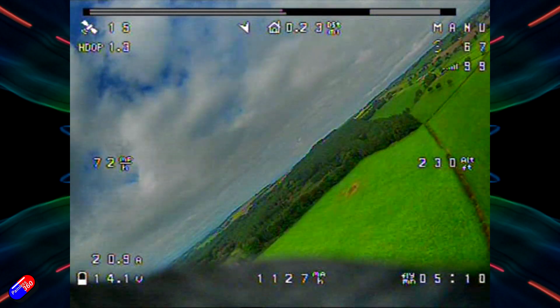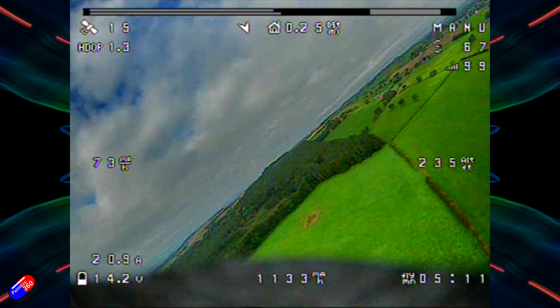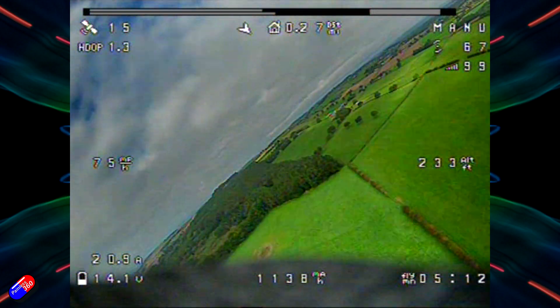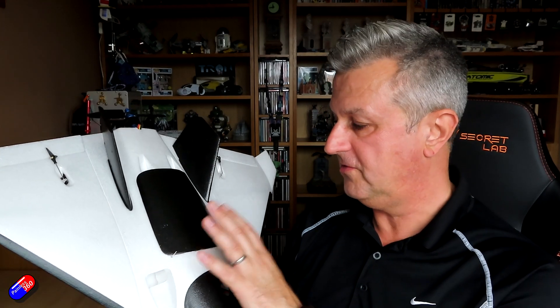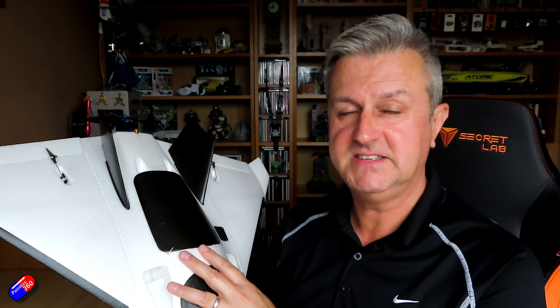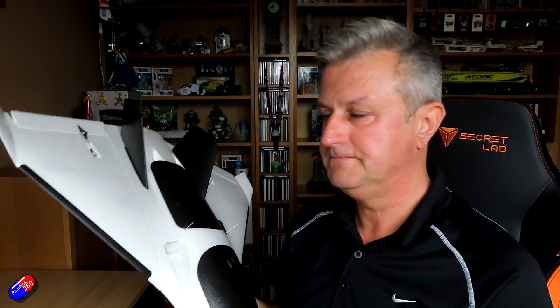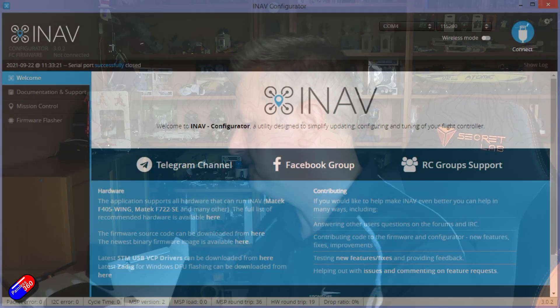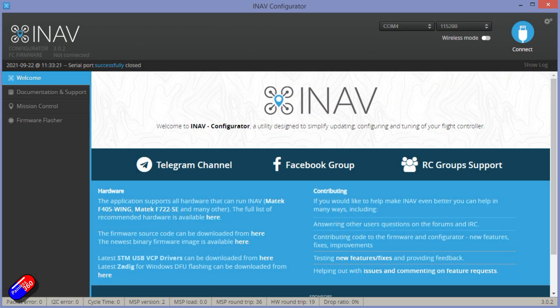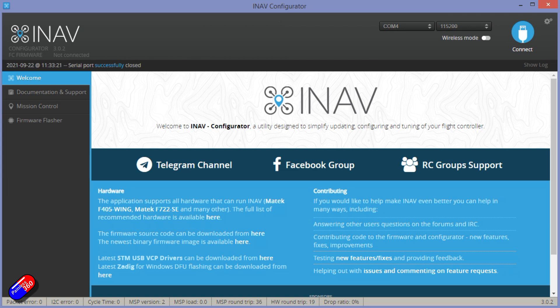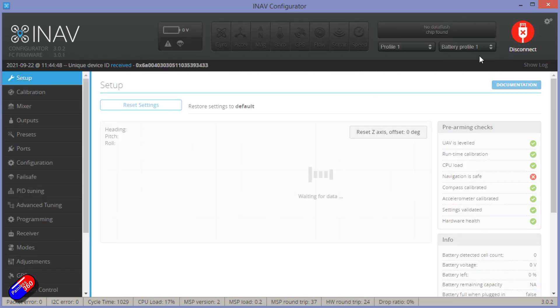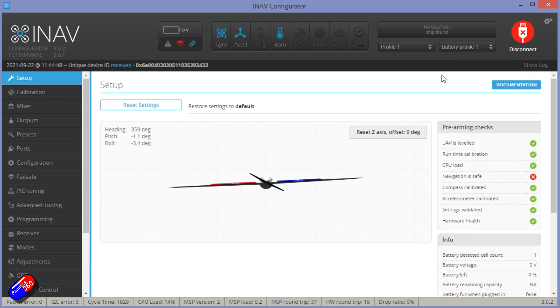So speaking of iNav, let me jump on the computer and let me show you how that is all working. I'll run through how everything is set. Again, I'll put a diff all in the link below. So let me just take the cover off the back and plug the cable in. Okay, wait for the flight controller to finish booting. Let's click on connect and show you how I've got it set up.